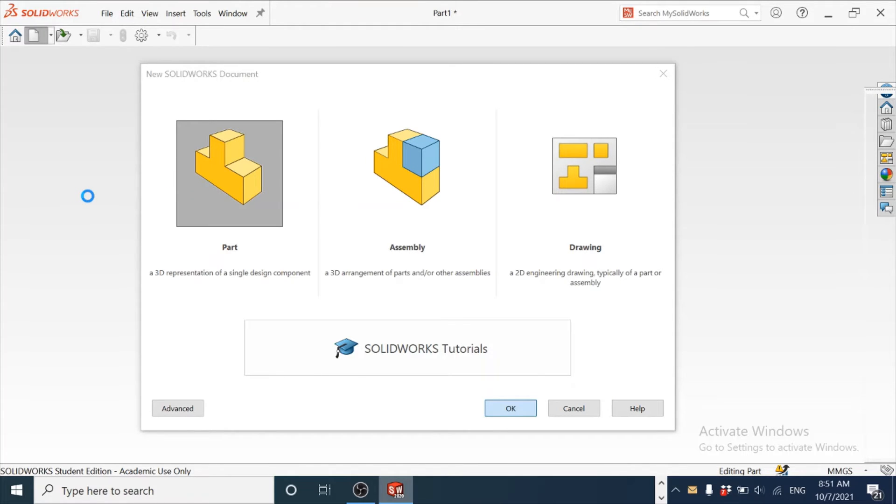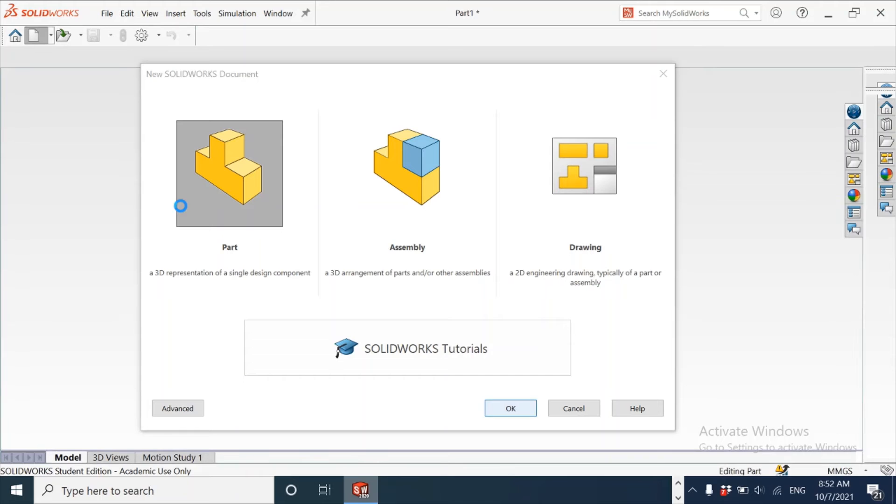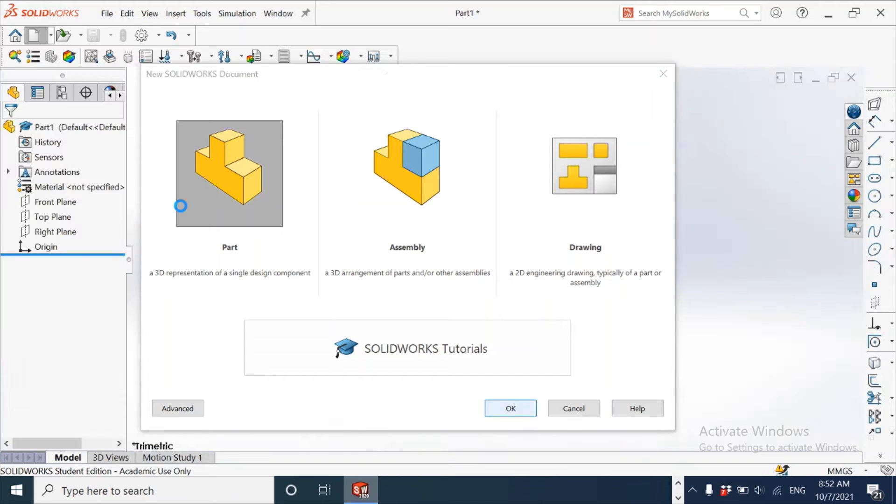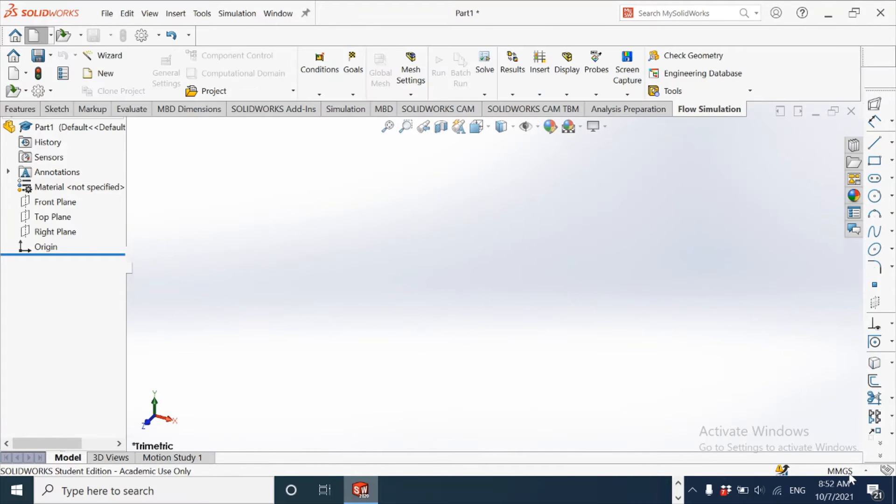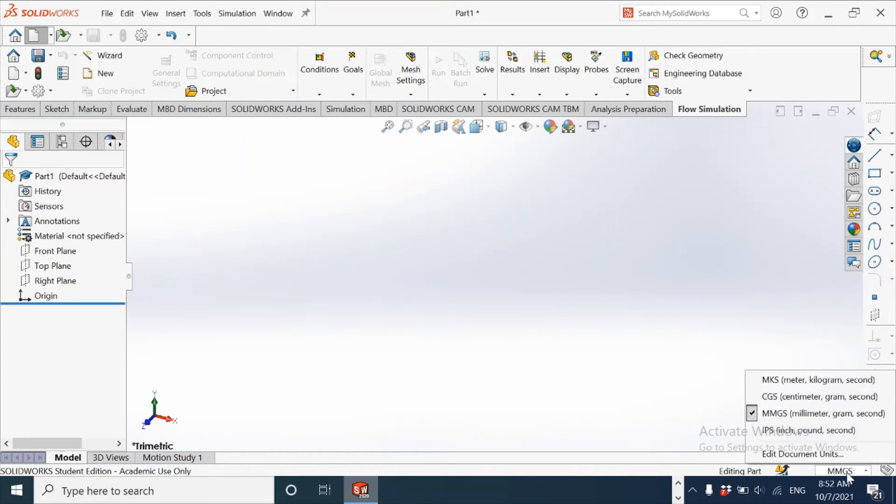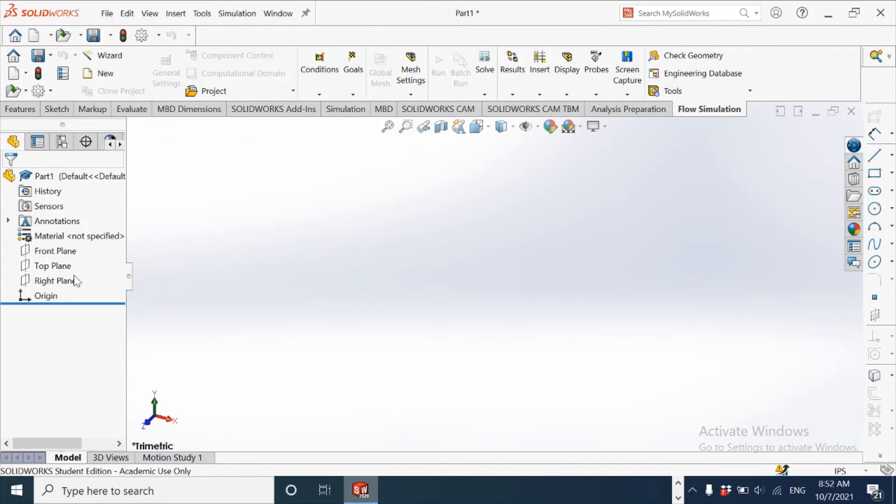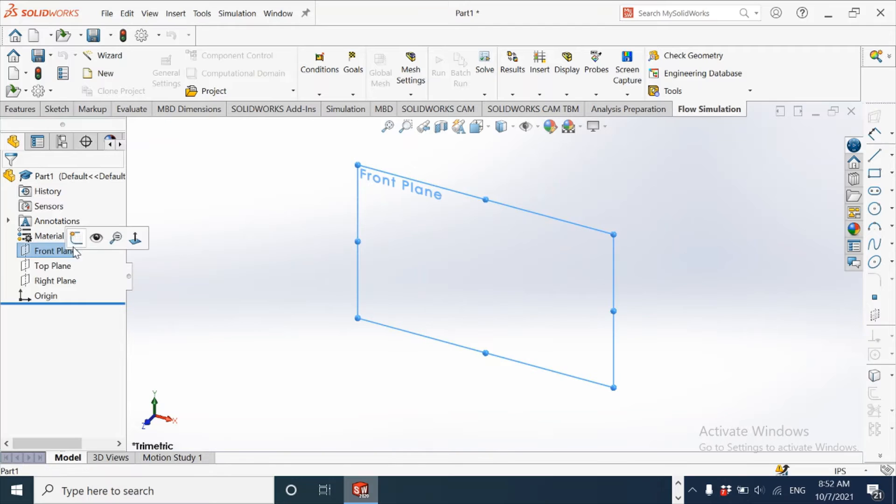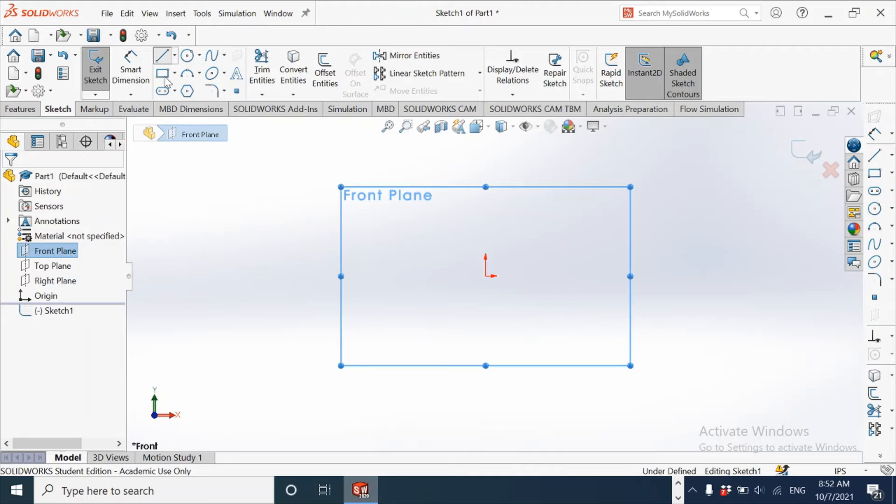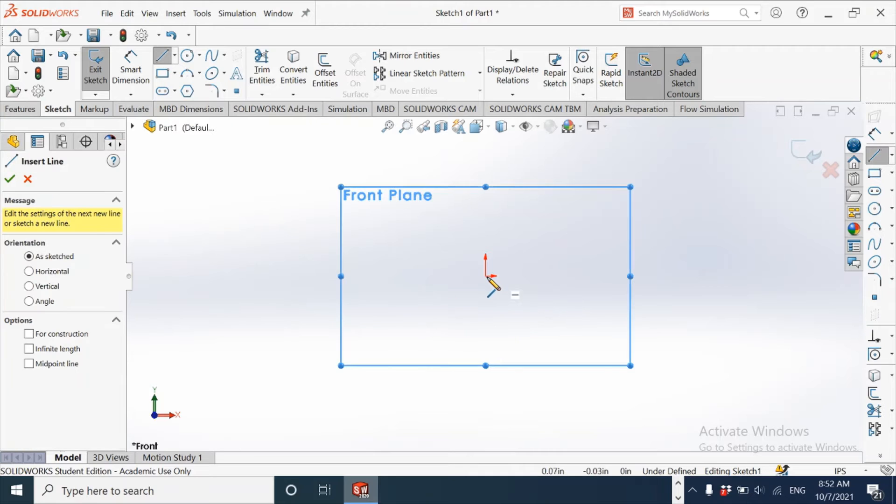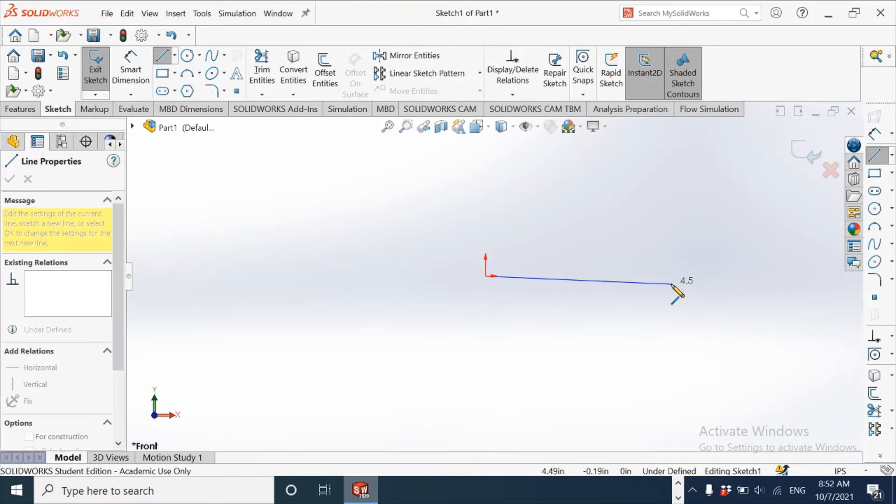The unit system to be considered is inches, so we change it from the bottom right corner of the screen to inch system. Selecting the front plane, making it a sketch plane, and then using the line command to sketch the profile for the outer contour and assign the dimensions.